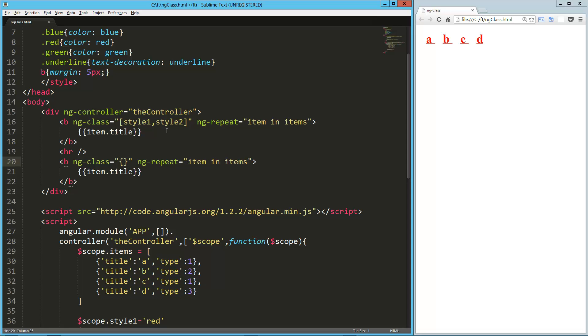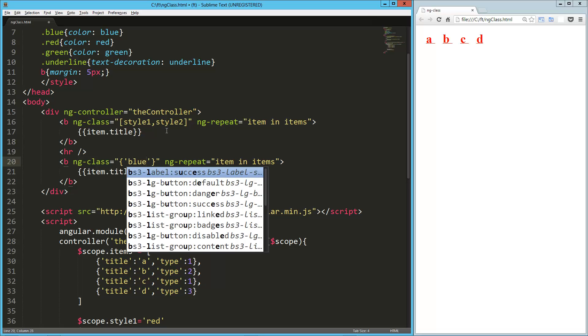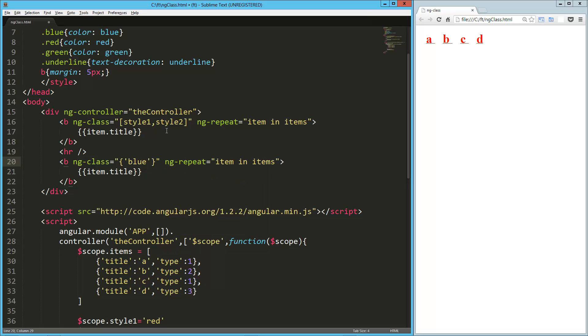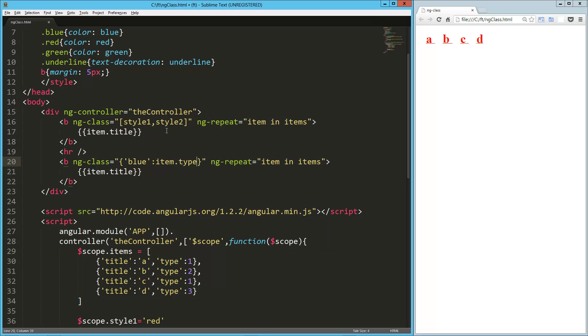And the way we do that is we pass in the key. So blue is the class that we want to apply. So the key is the class. And then the value of the key, if it evaluates to true, then it'll apply that class. So let's say here, I'm going to say item.type is equal to one.